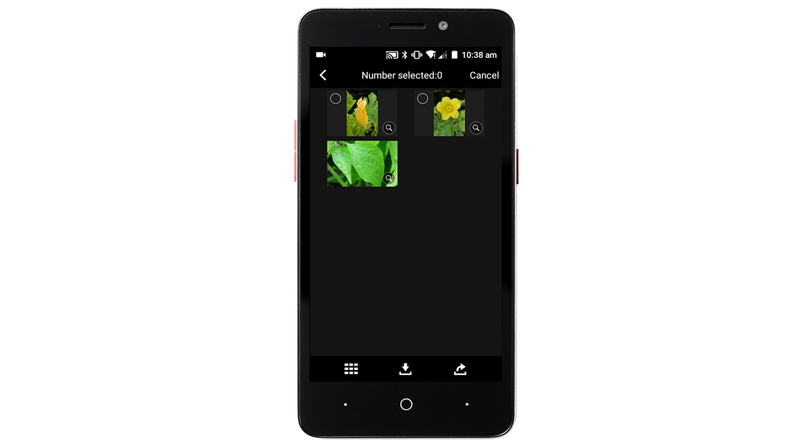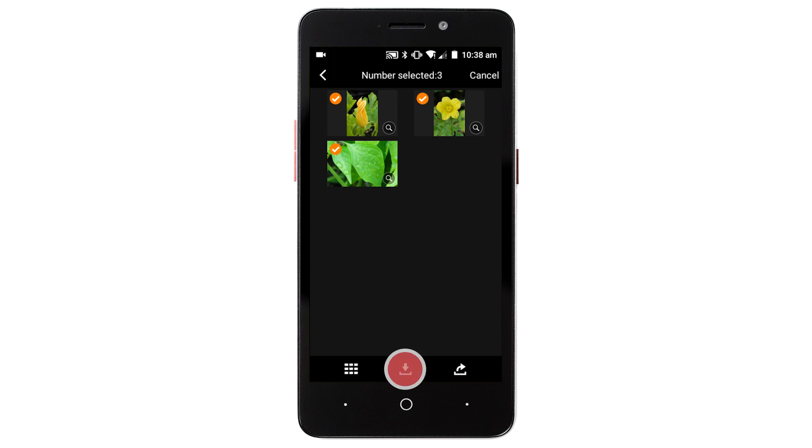Then choose the images that you would like to transfer. Once your images are selected, tap this icon.